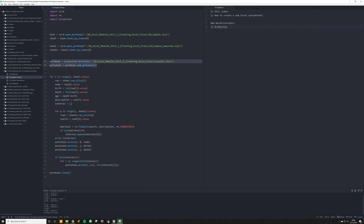The way we're going to do that is create two new objects. We're going to create workbook, which is going to be xlsxwriter.Workbook — capital W, very important — and we're going to pass in the name of the file we want to create: results.xlsx. Then we're going to create a worksheet object equal to workbook.add_worksheet, which will create a sheet inside that workbook.